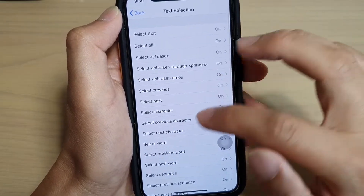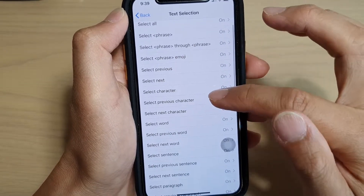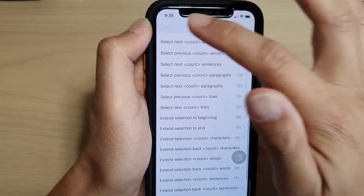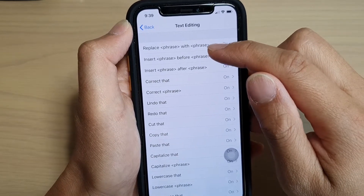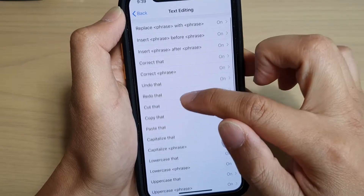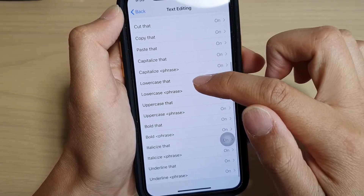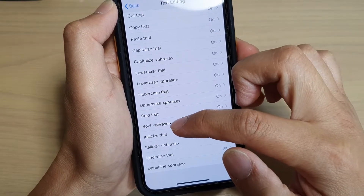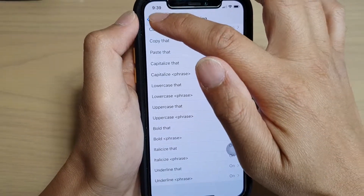Then you've got Text Selections — quite a lot of options in there. And then you can do Text Editing. You can ask it to Replace, Insert, Correct That, Correct a Phrase, Undo, Redo, Cut, Copy, Paste, Capitalize, Lowercase That, Lowercase a Phrase, Uppercase That, Bold, Italic, Italic Size, Underline That. So you can do underline as well.